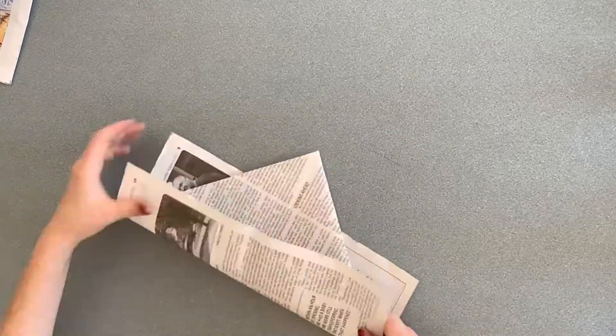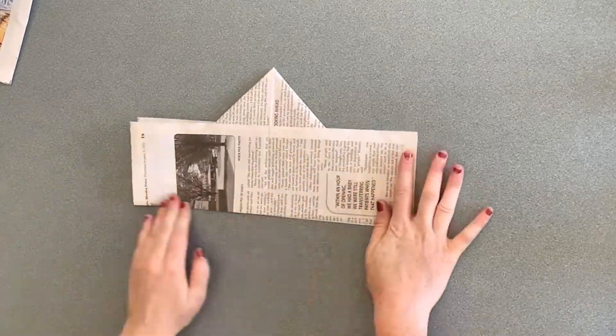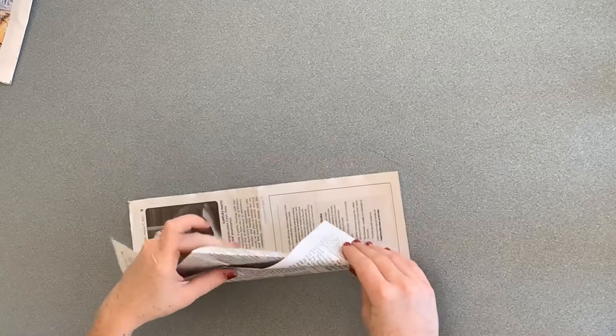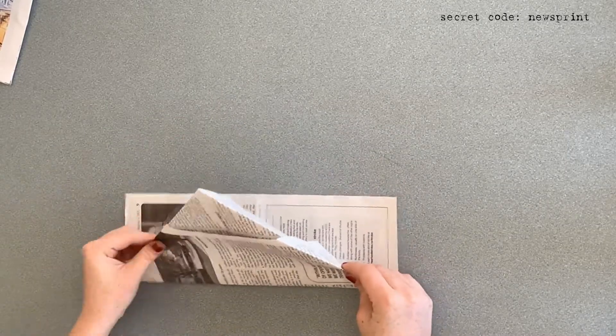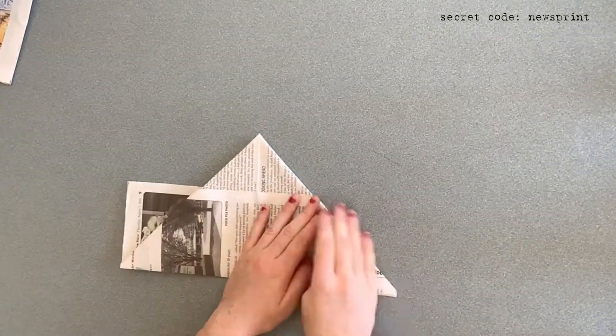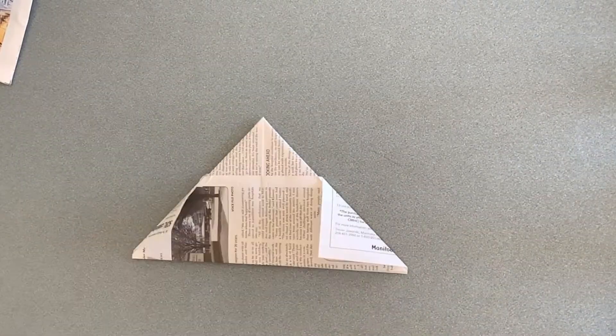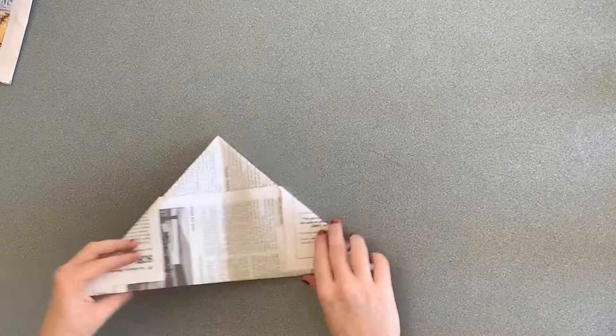Then, fold each of the flaps up. Fold the flaps inwards on top of each other to make one big triangle.